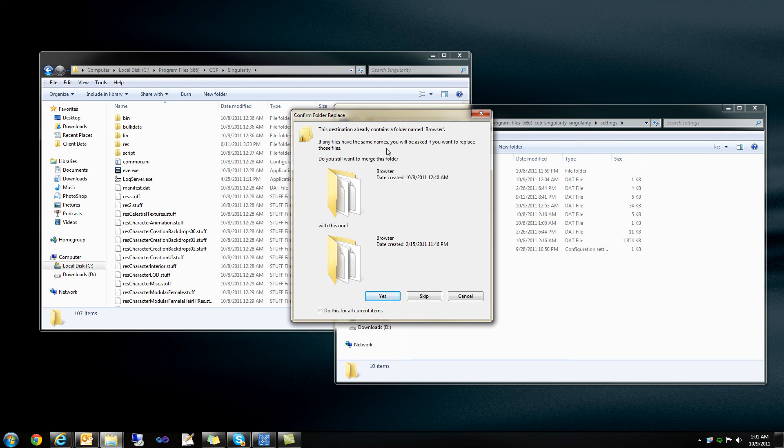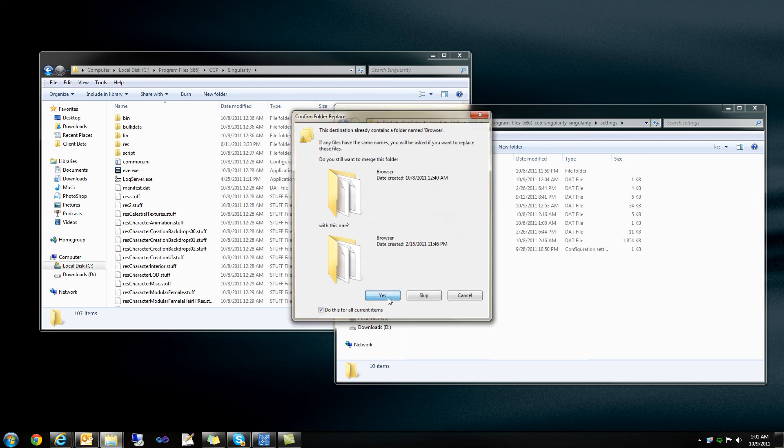In addition, there may be folders in which you're going to want to merge your data. So again, do this for all current items, and yes, I want to merge all the folders.